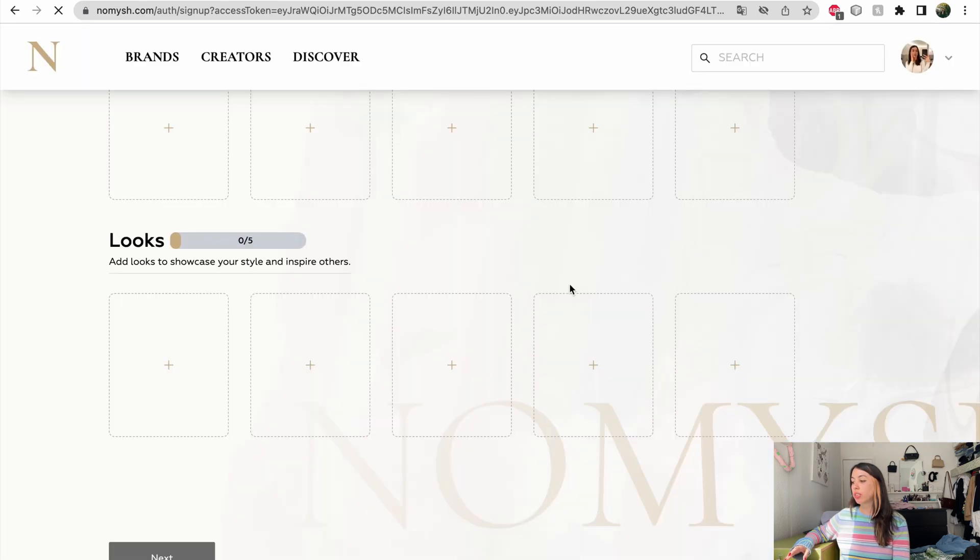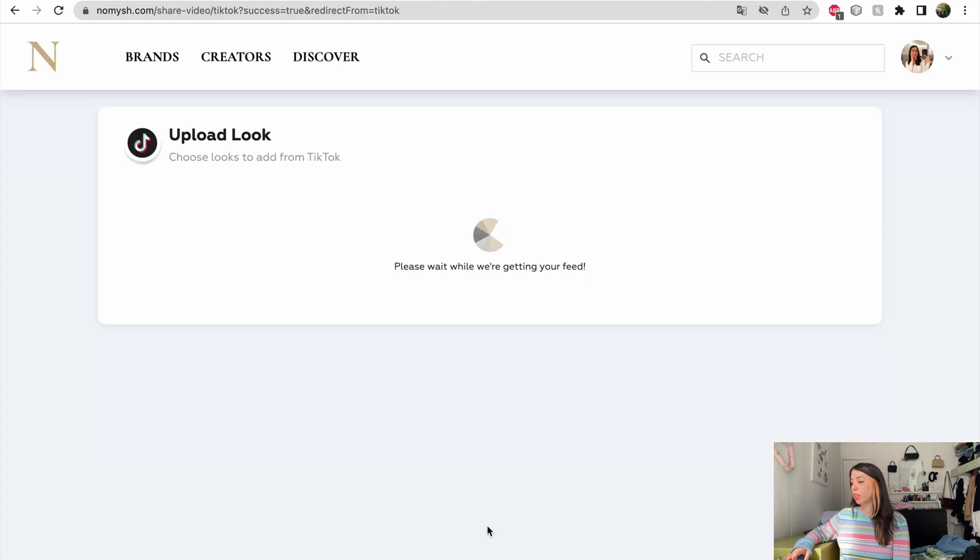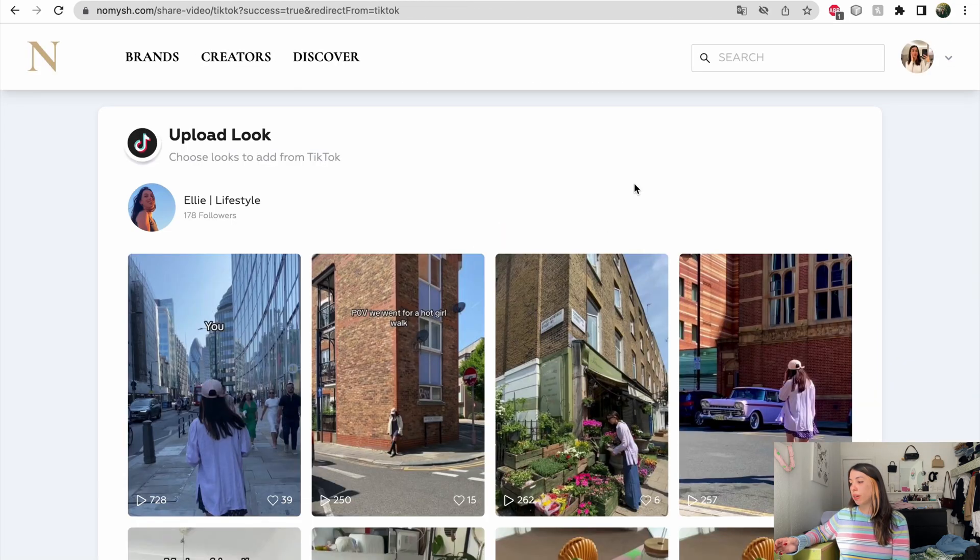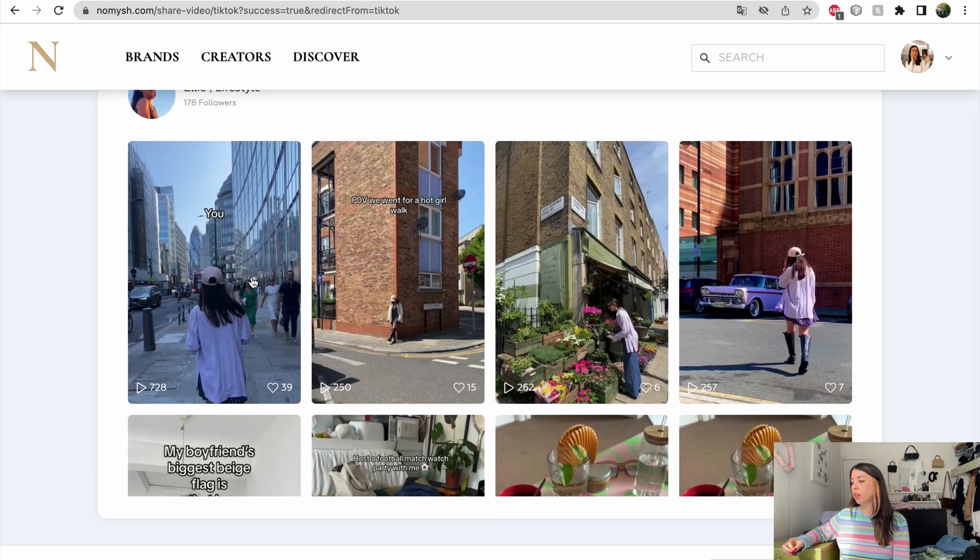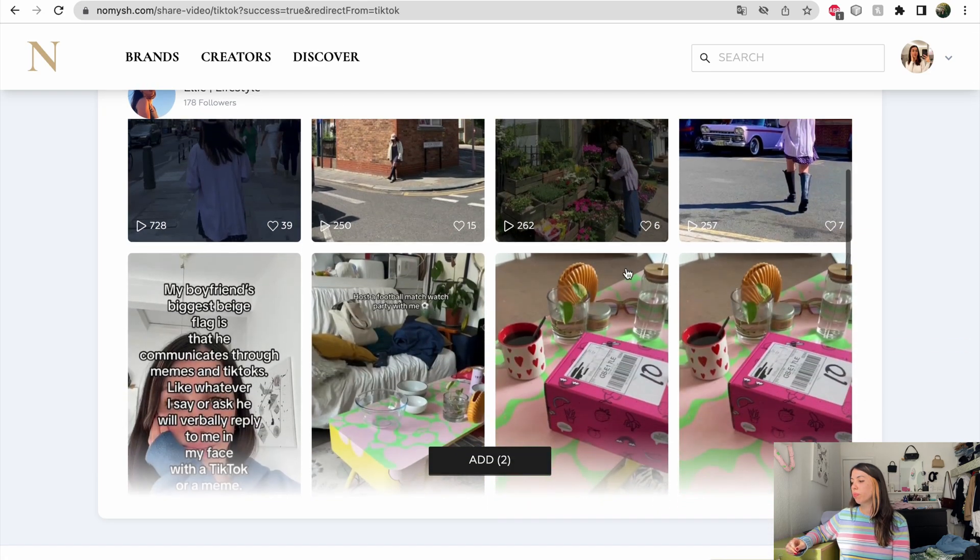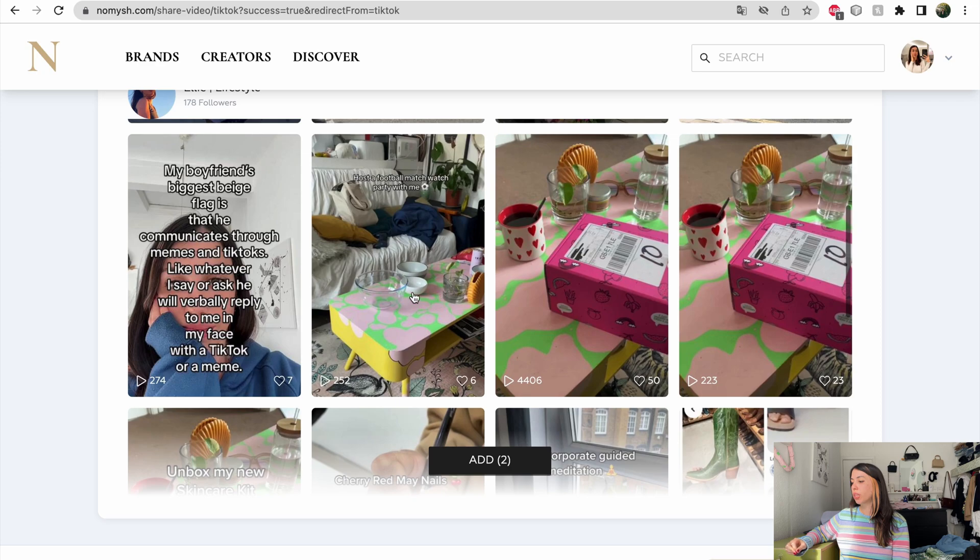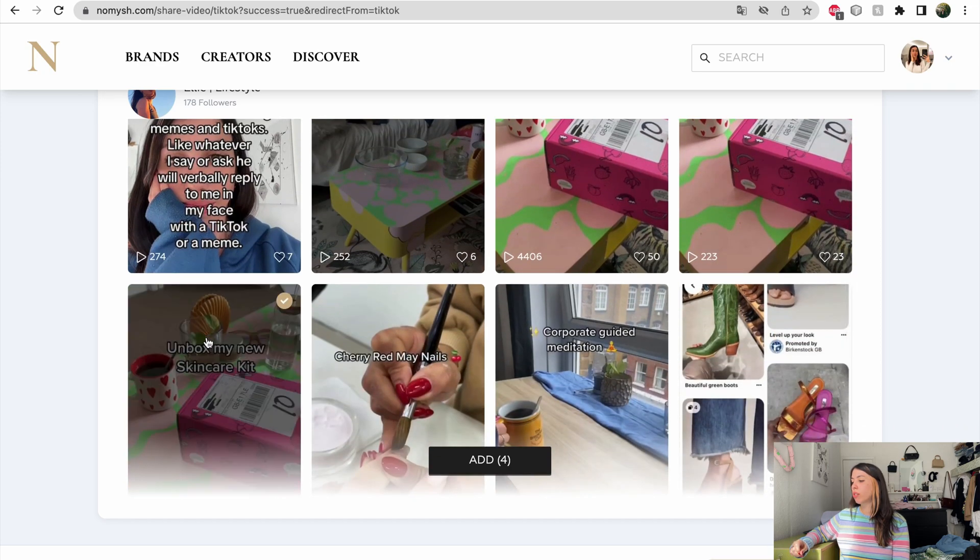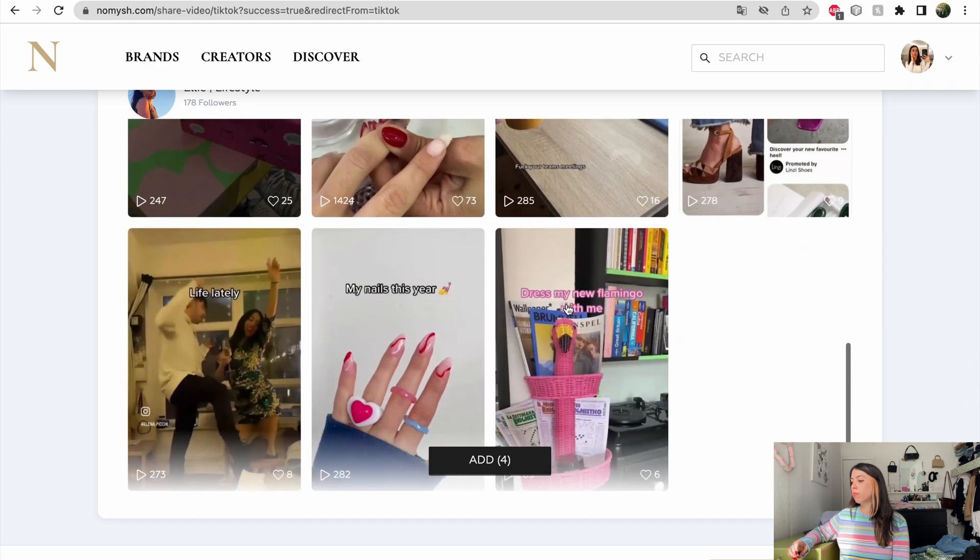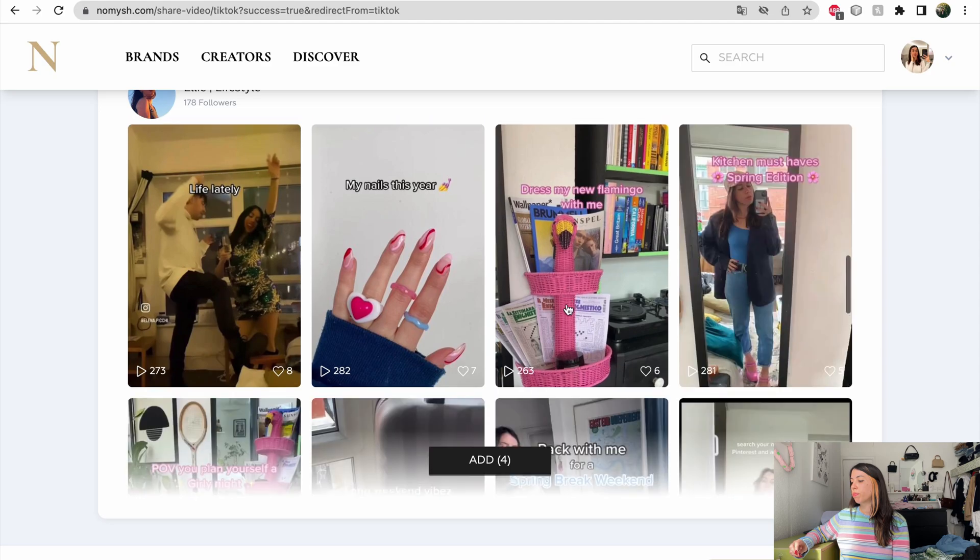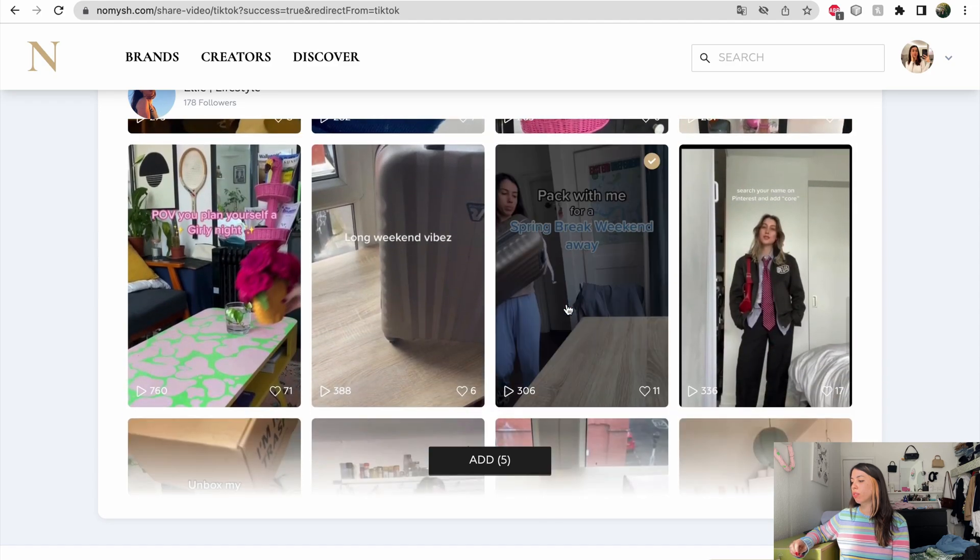It's super easy. I just have to authorize my TikTok account and then I can simply add from my TikTok feed. Because I have to add five videos just to unlock my profile, I'm just going to pick the top five like this and that.